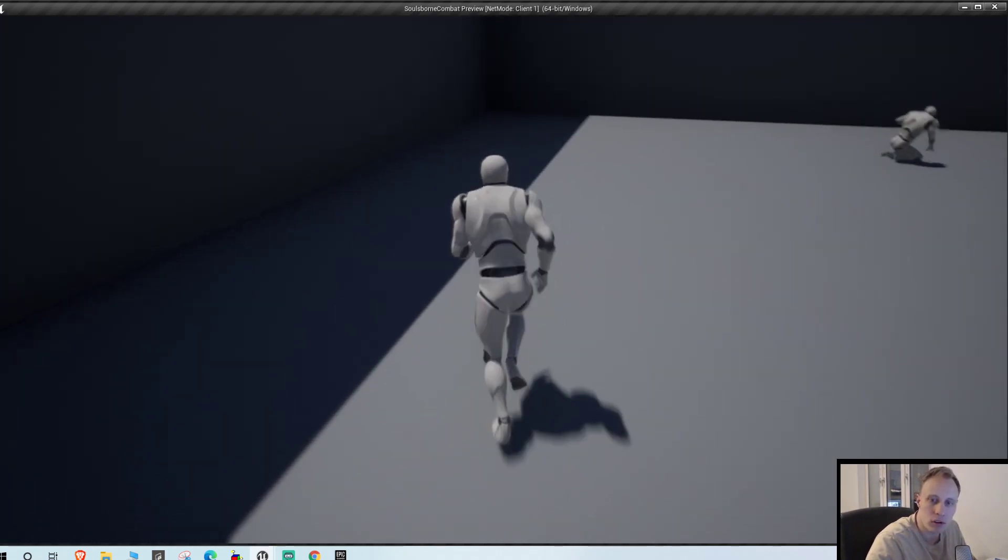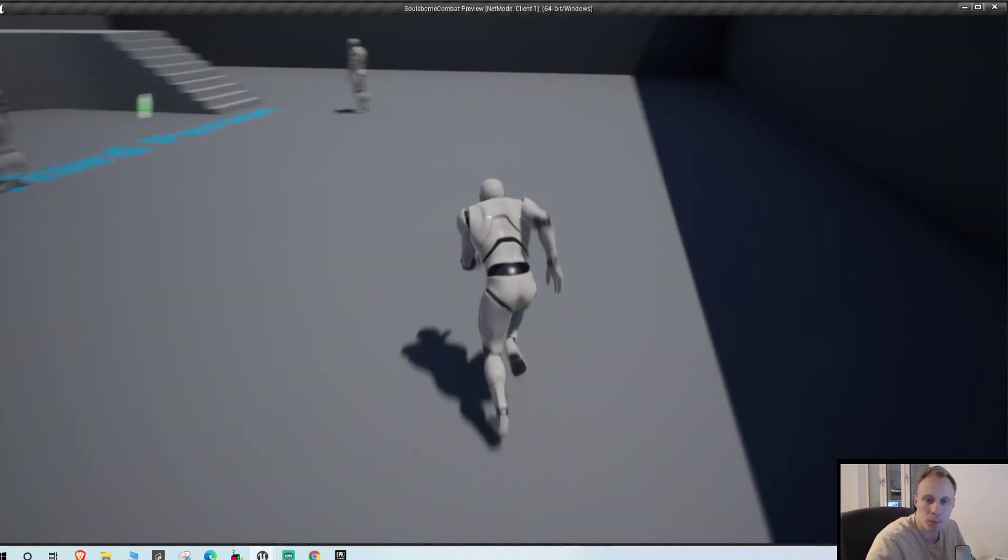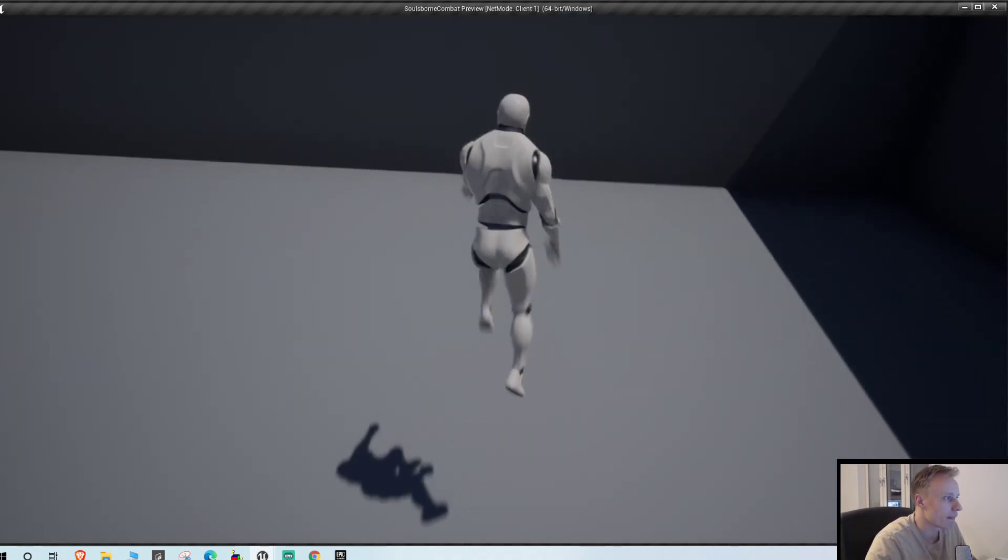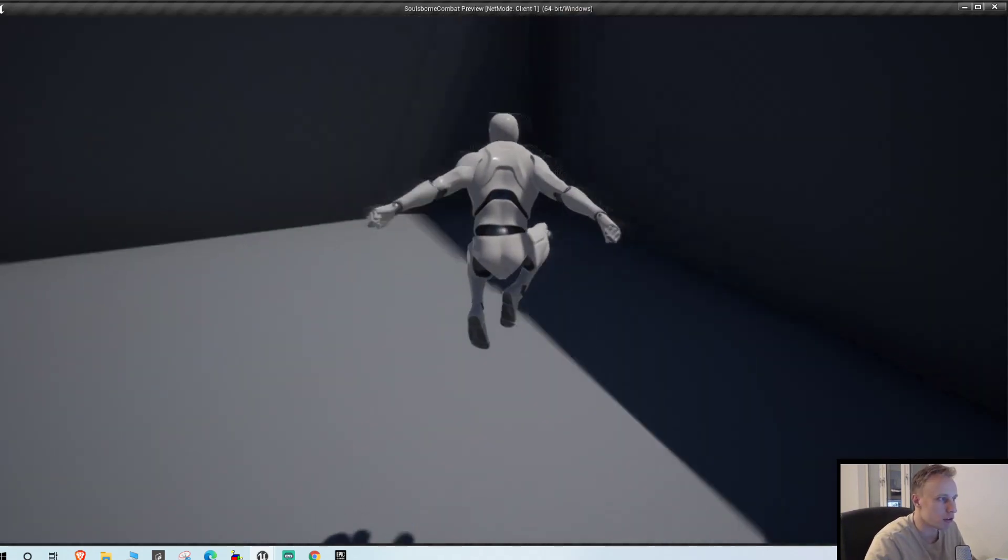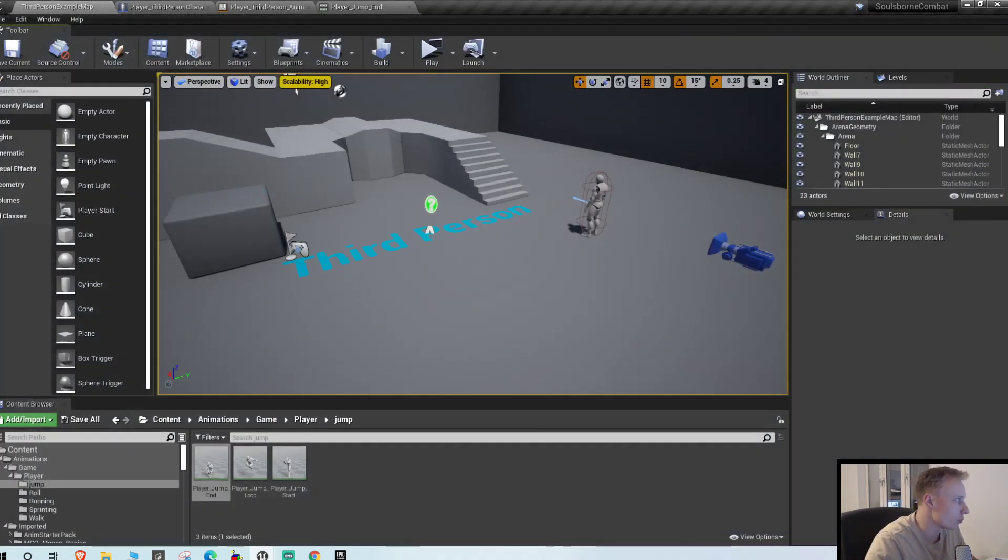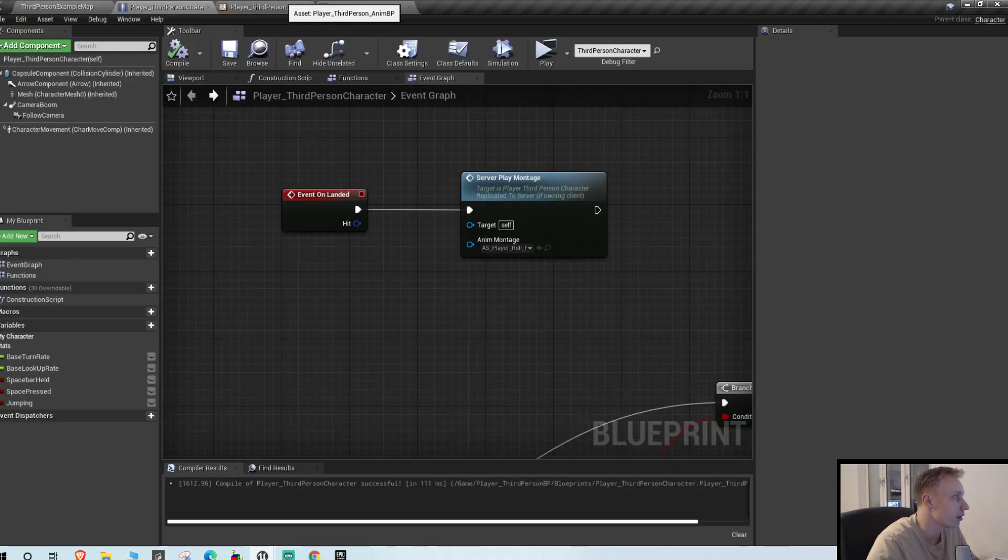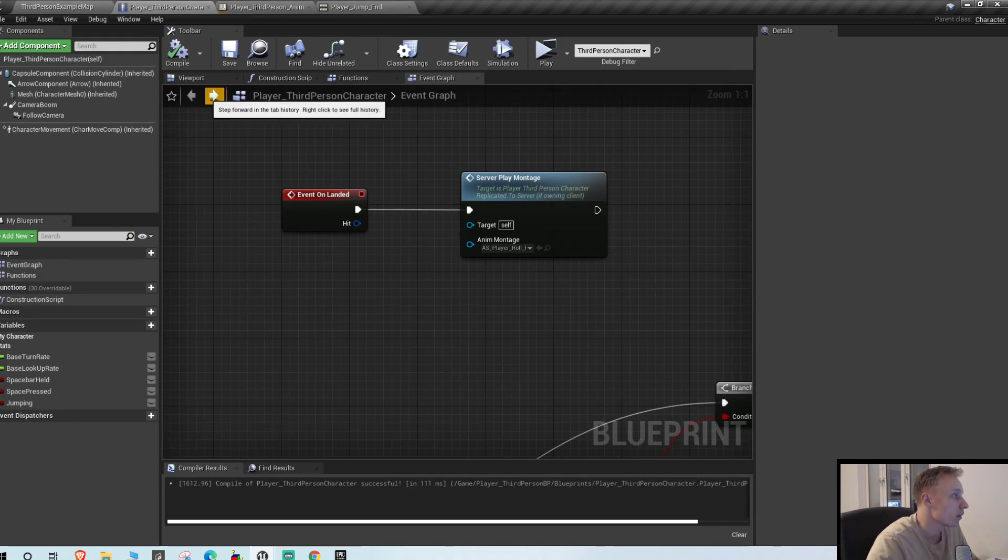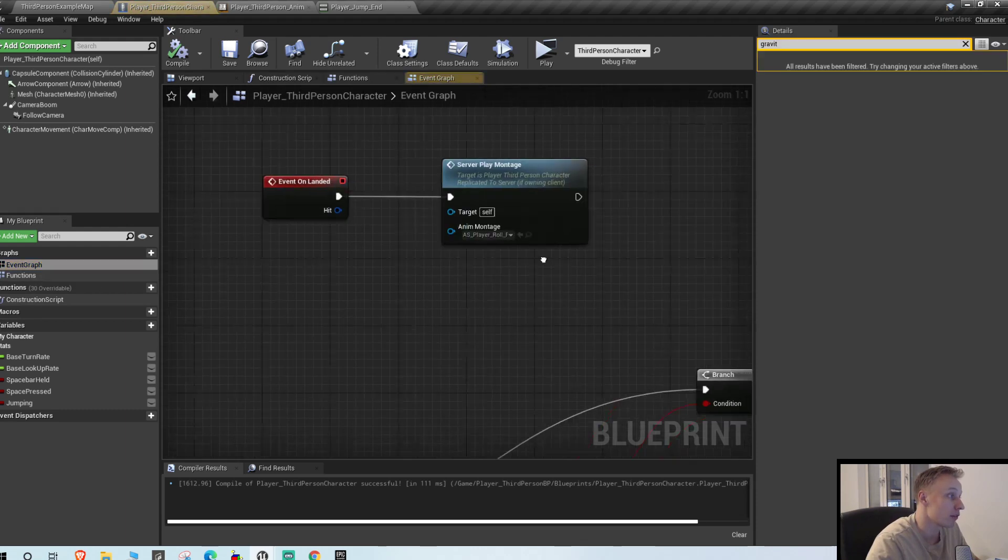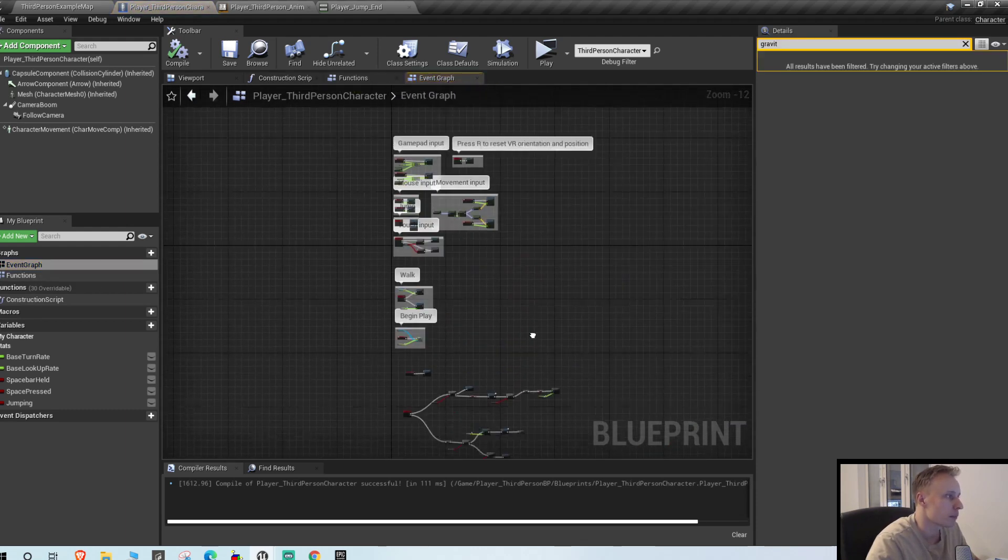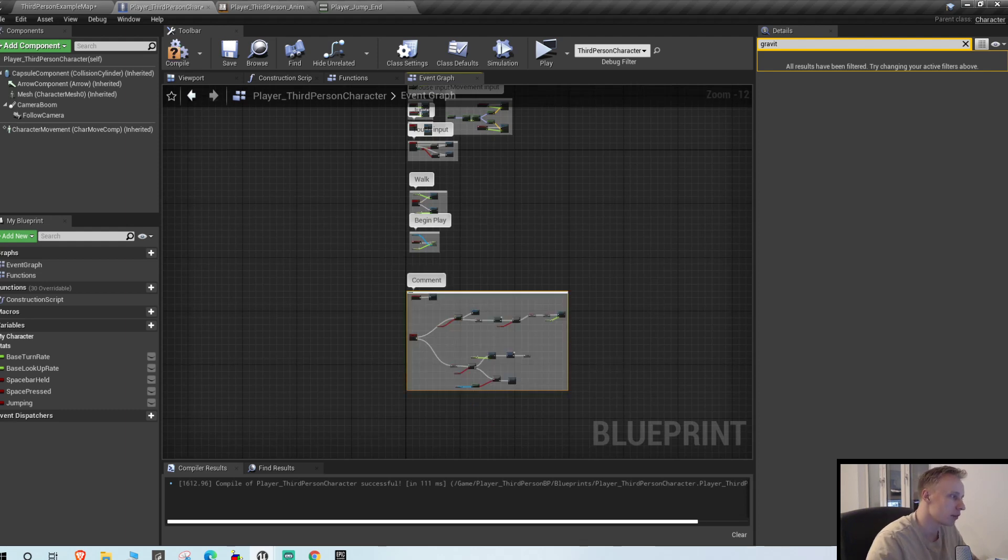As you can see if we jump, we can switch direction when we're jumping. I don't really like that. You can't do that in real life. I don't know if you have noticed. So let's just quickly fix that. Go into your event graph, right. I'm just gonna comment this, spacebar logic.